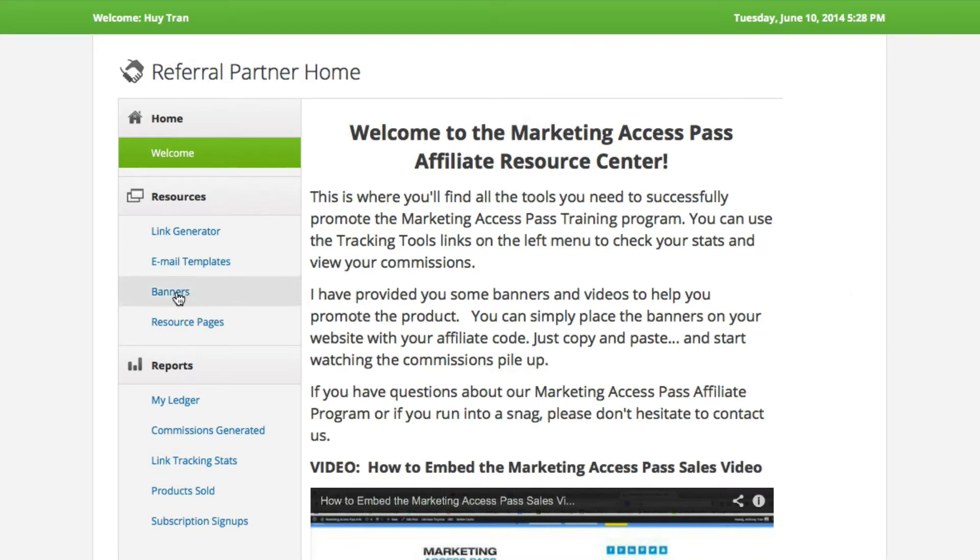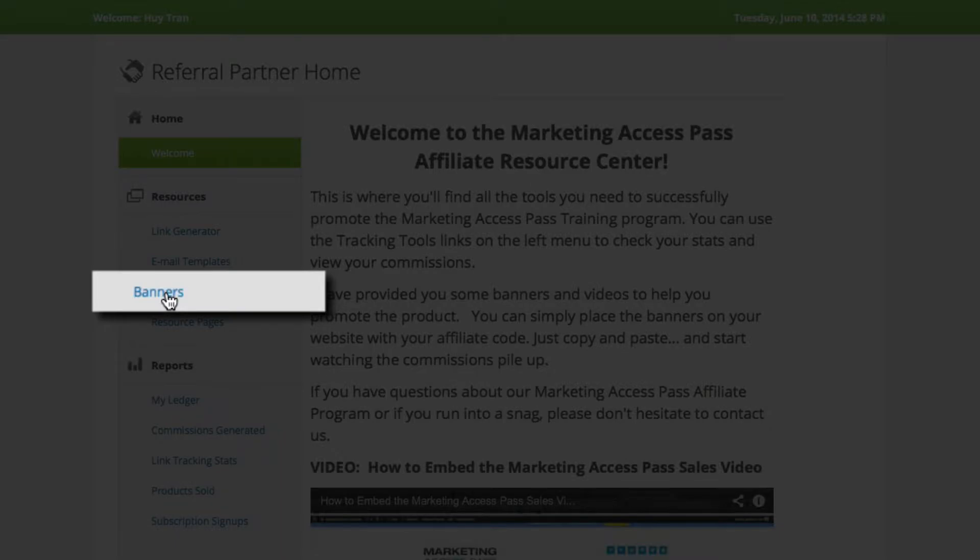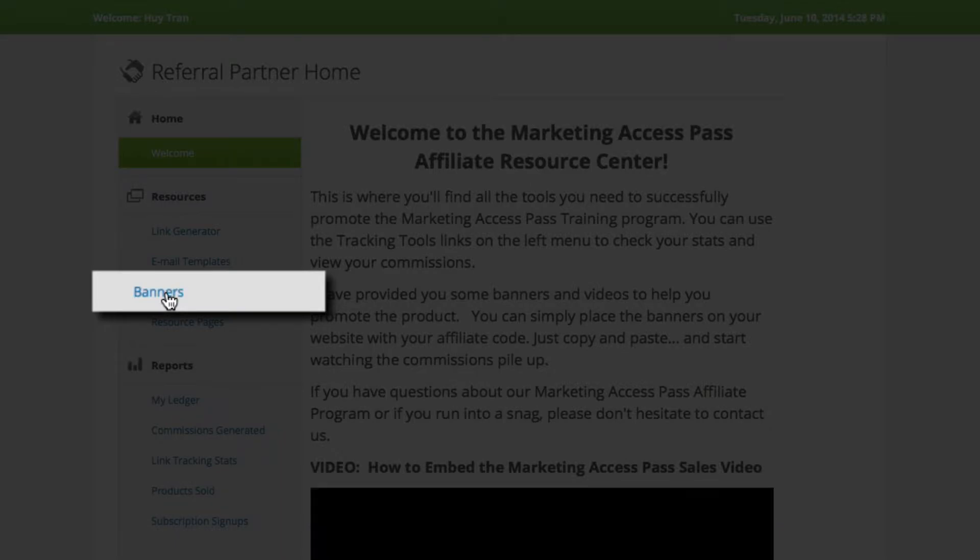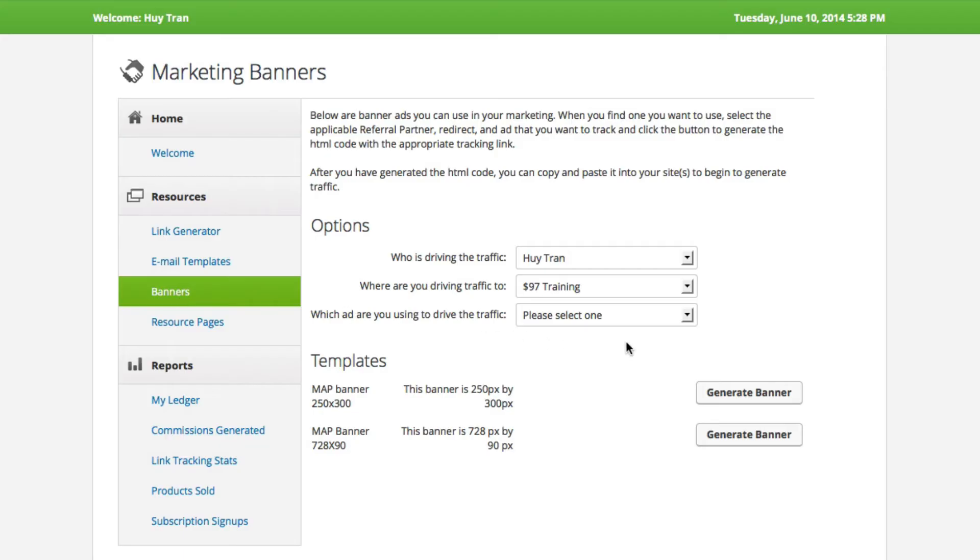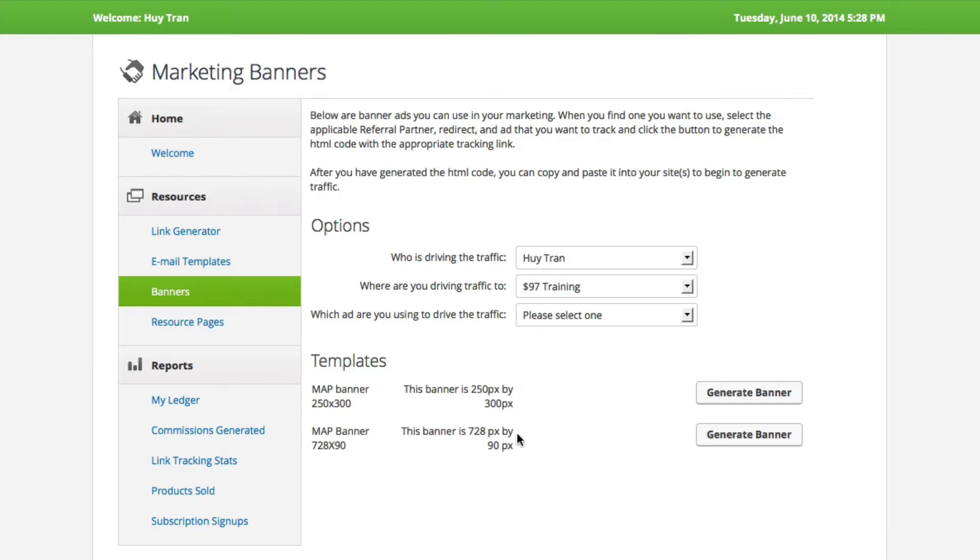Click on Banners on the left-hand side and from here you have two banner options. You have one that's 250 by 300, which is almost like a square, and then you have a 728 by 90, which is like a horizontal banner. I'll show you how to input both of them.